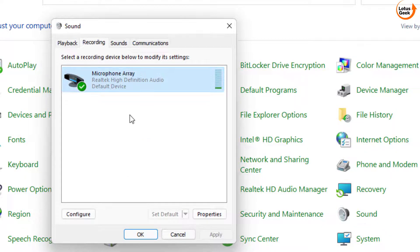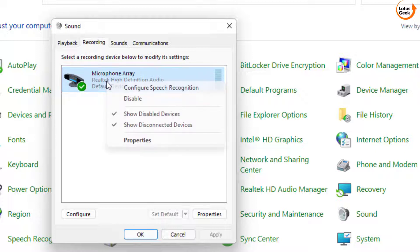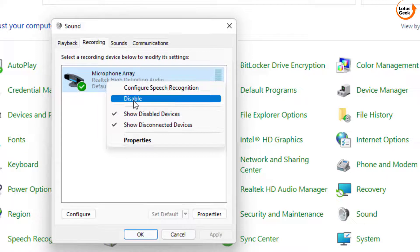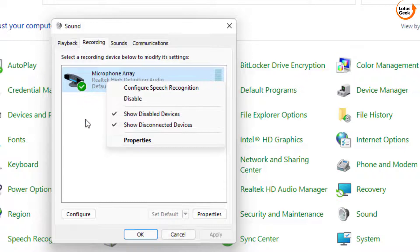Whatever driver is present here, right-click on it and choose the option Enable. At my end it is already enabled, so the Disable option is showing — but if it is disabled for you, you will get the Enable option here.